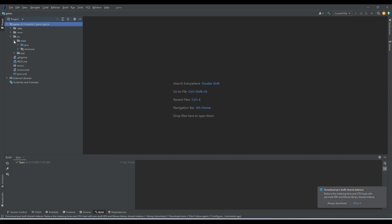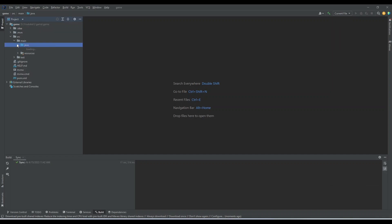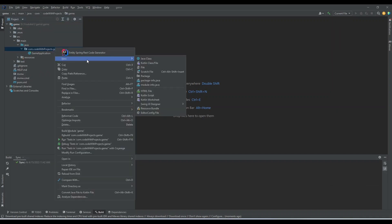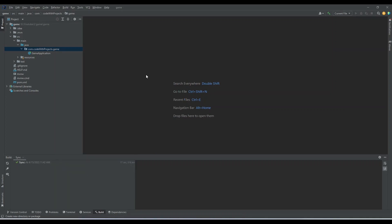So for this project we need two packages, one will be the service and the other one will be the controller.